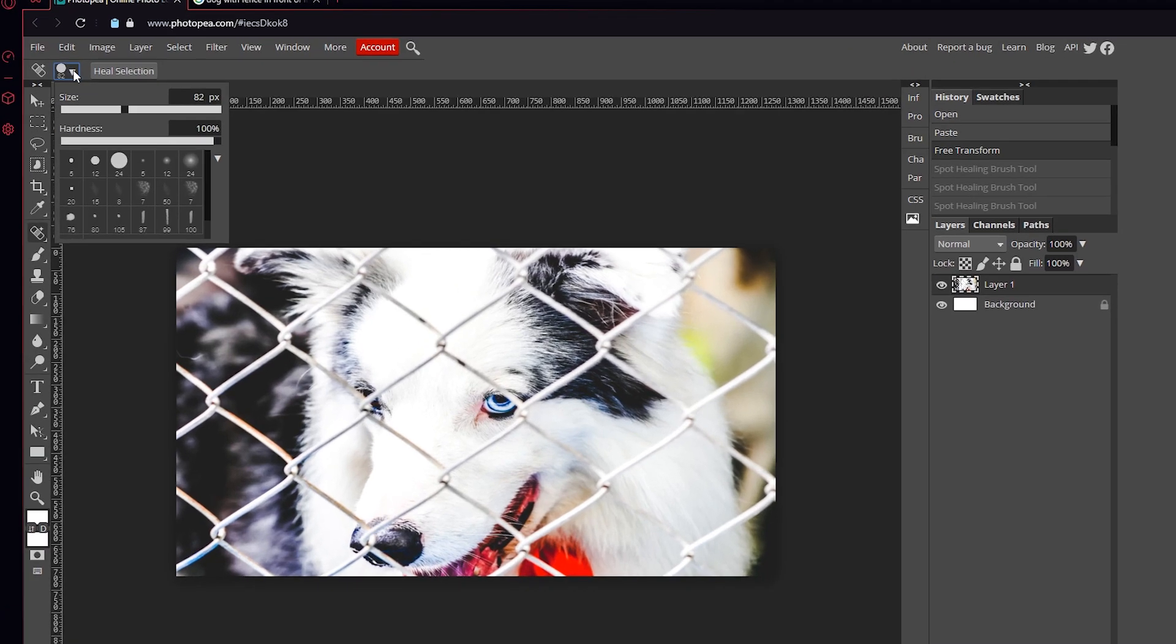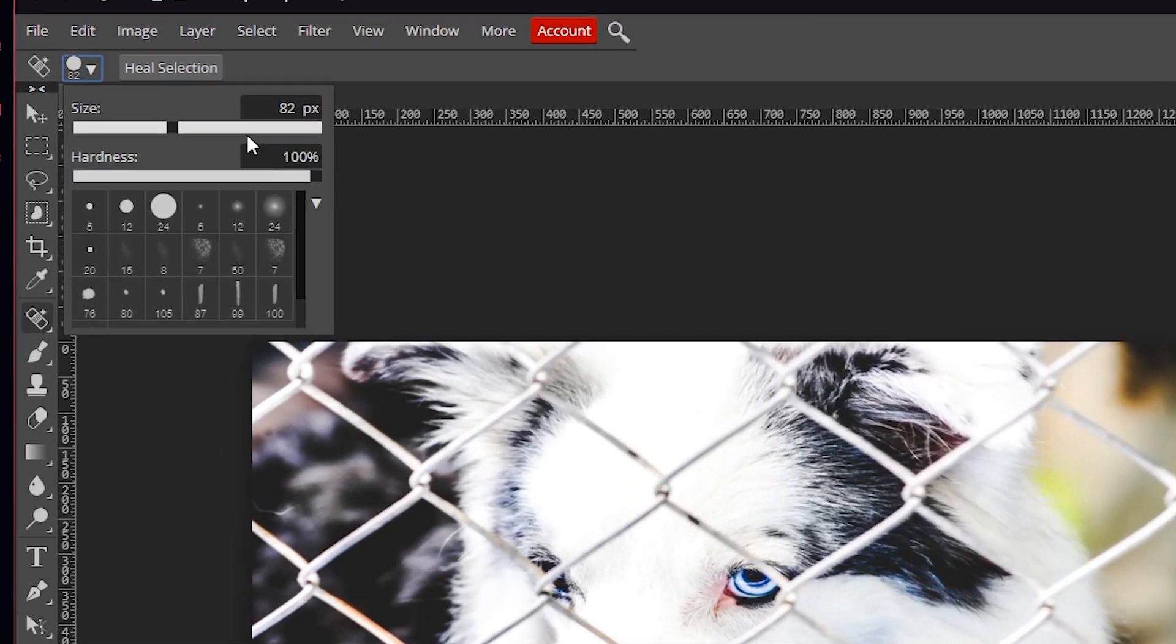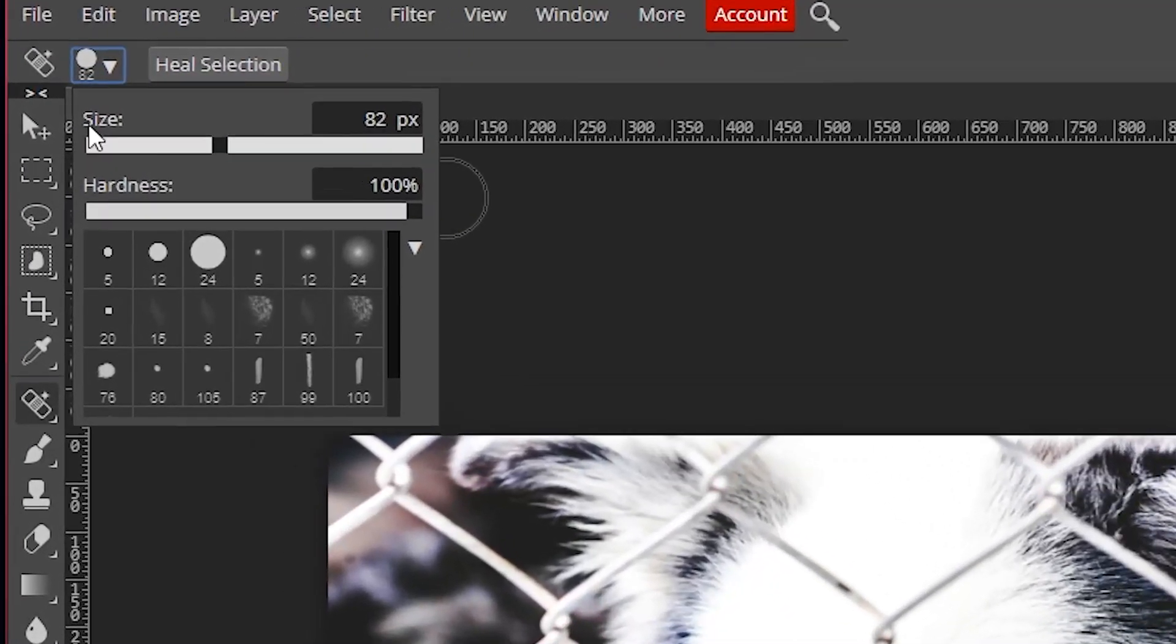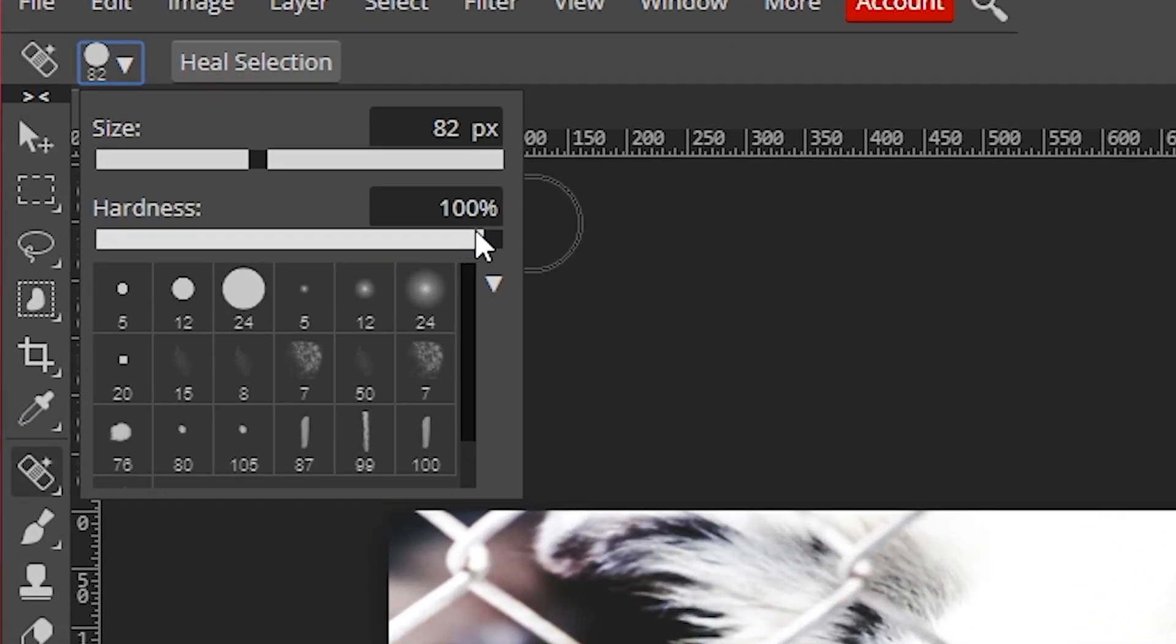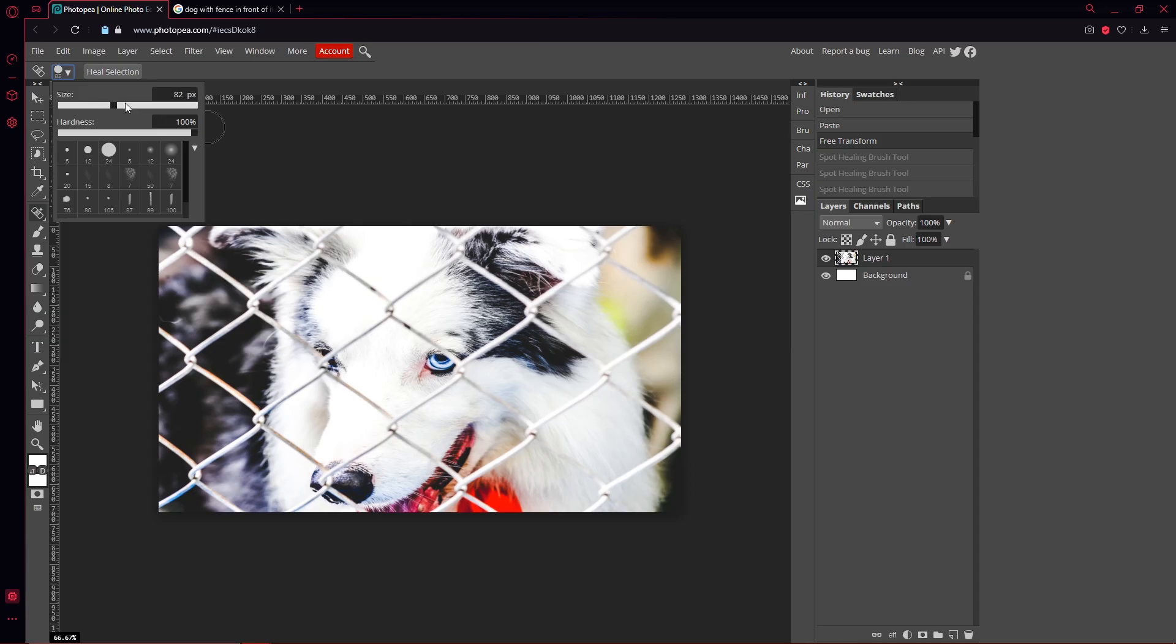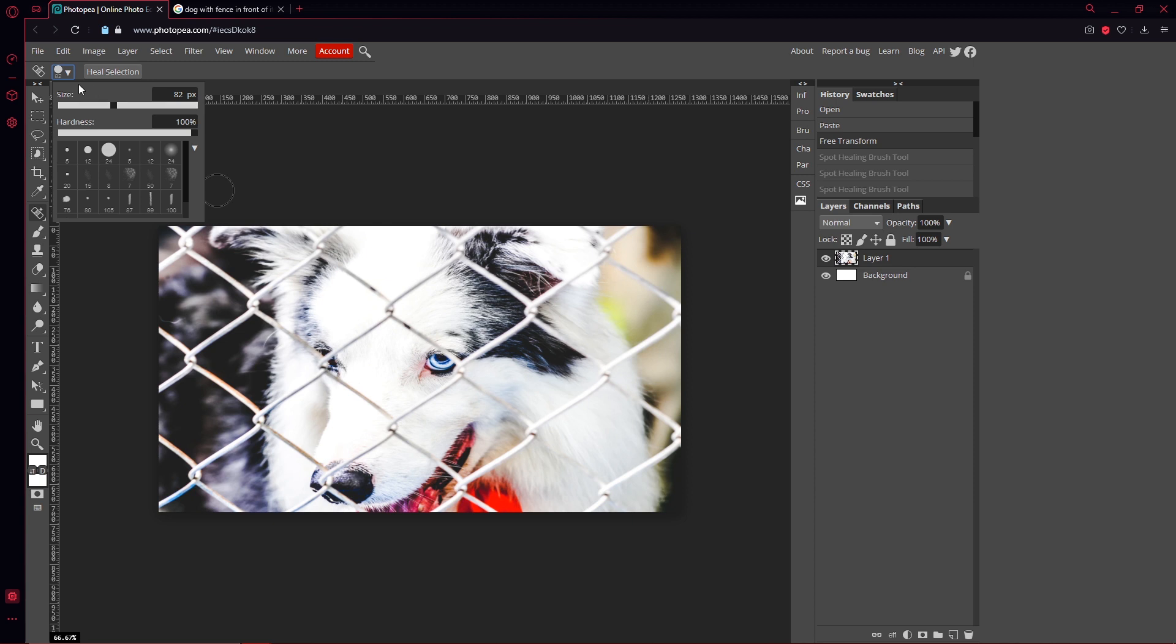Up here there's a little circle where you can choose the size and the hardness. I leave my hardness at 100 and the size is 82 just for this. You don't want it to be too big because then it will mess up. You want to be precise with it, so that's why I went with that.